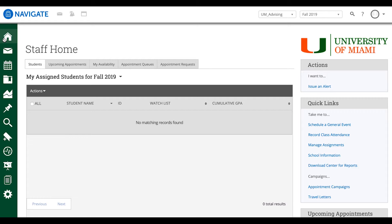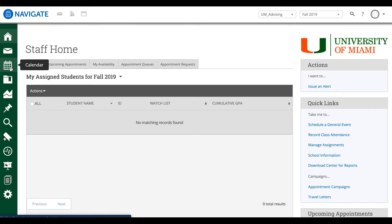First off, we're going to start by logging in and starting on our home page. Once we're on our home page, on the left hand side we're going to find the calendar icon and we're going to click into it.